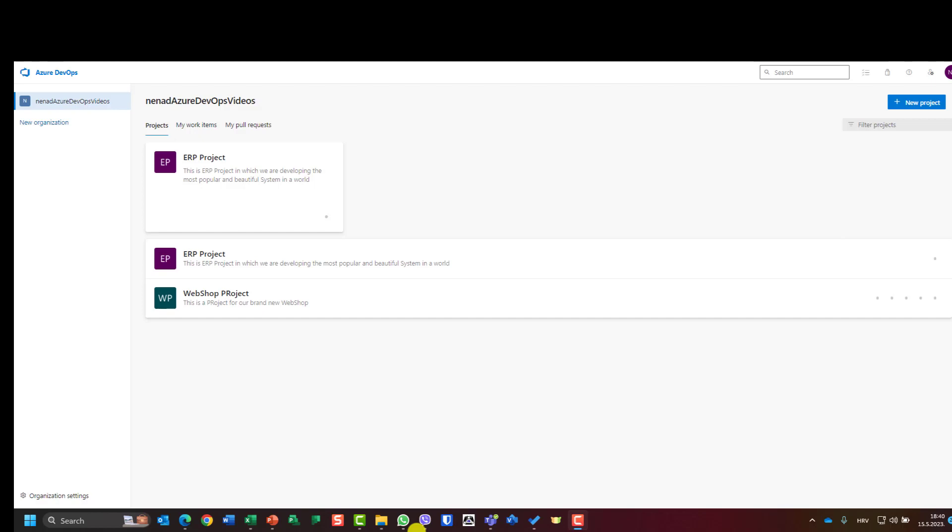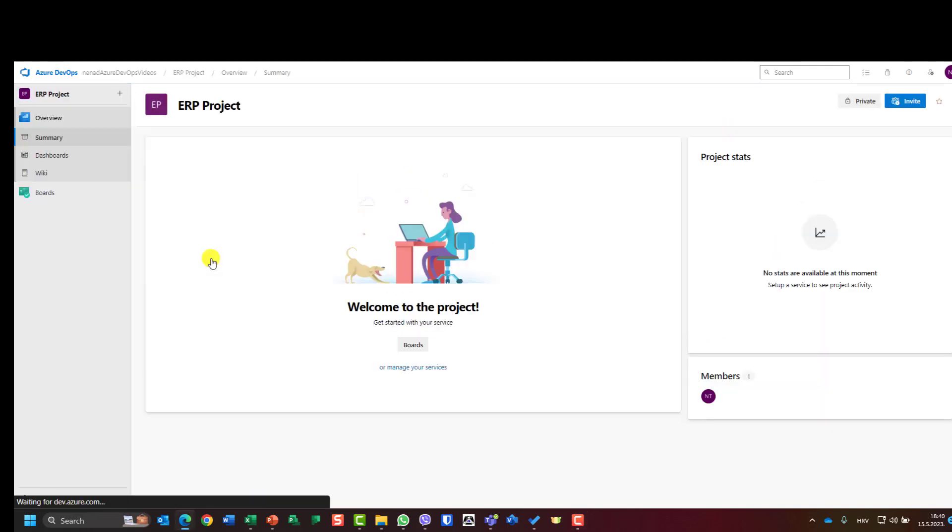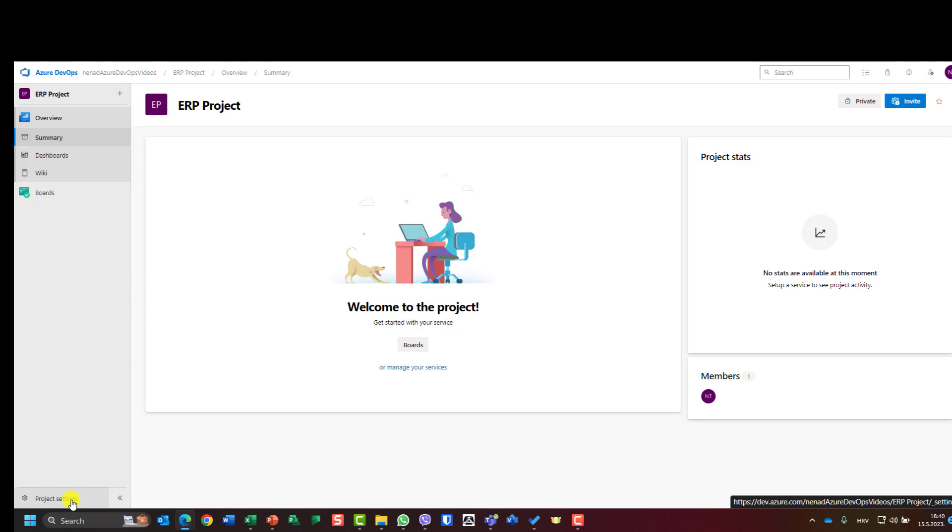Okay, we have a project and now it's time to create a team who is going to work on the project. For that, I should choose the project for which I want the team, and I'm going to choose project settings.